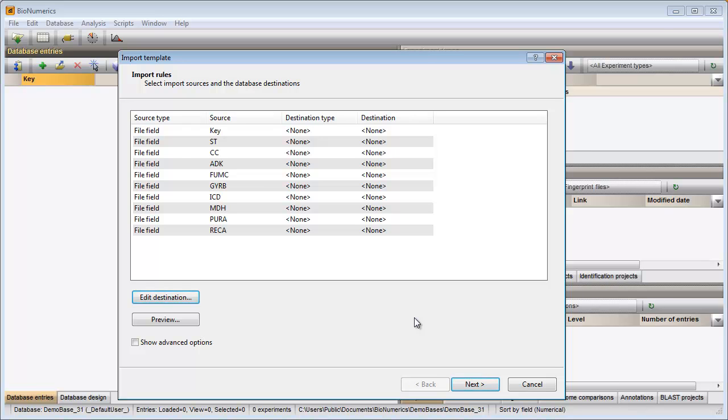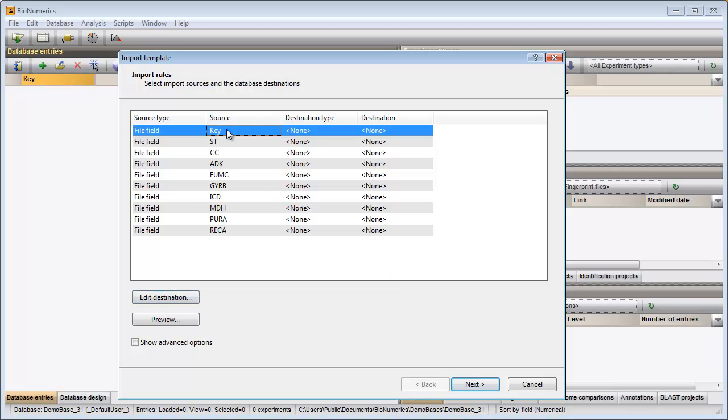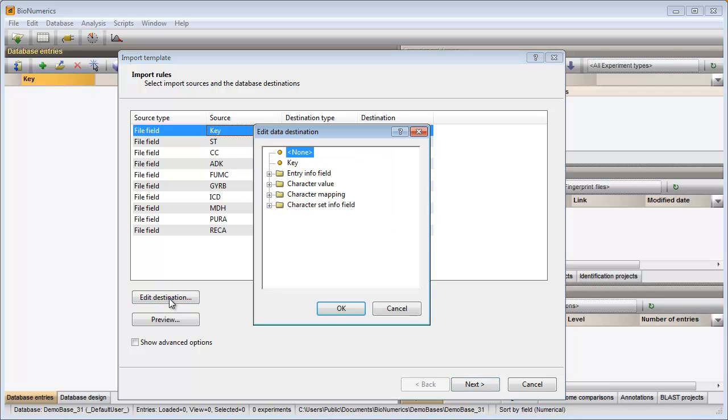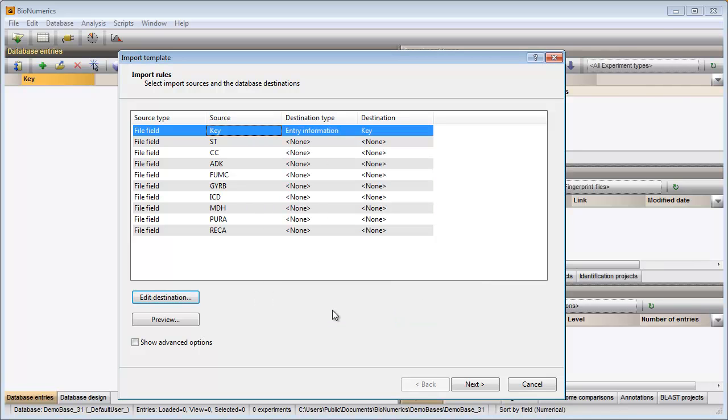The first column in my text file contains my entry IDs. To link this information to the key field, I click on the first row in the grid, press the Edit Destination button and select the key item from the list. The grid information is automatically updated.